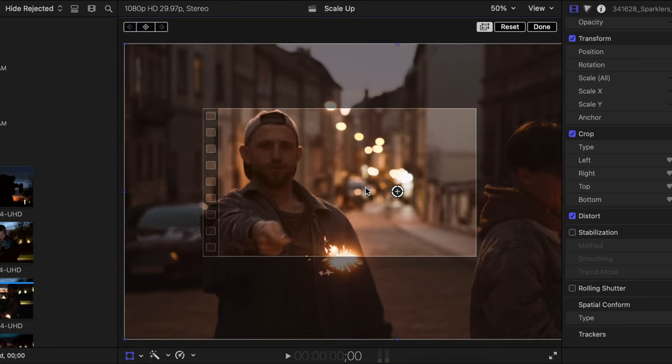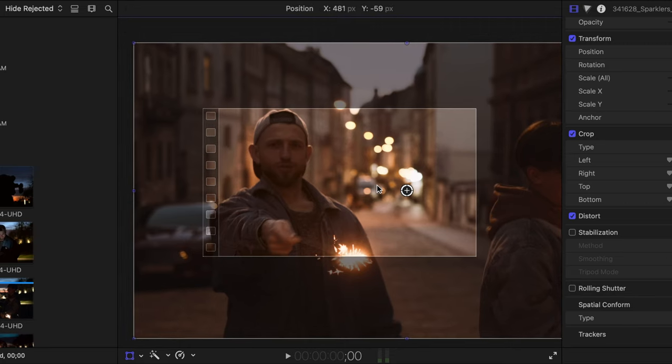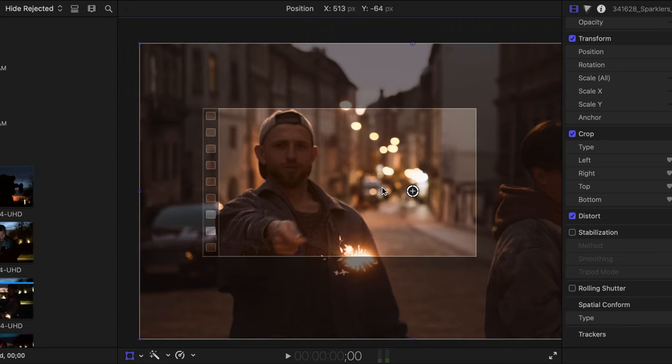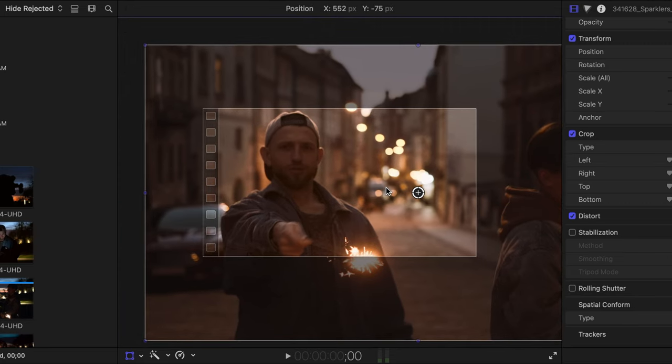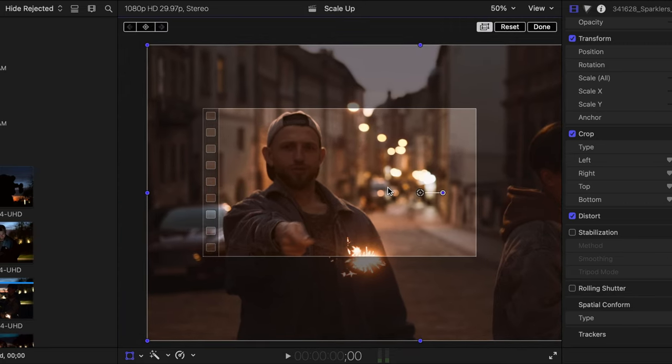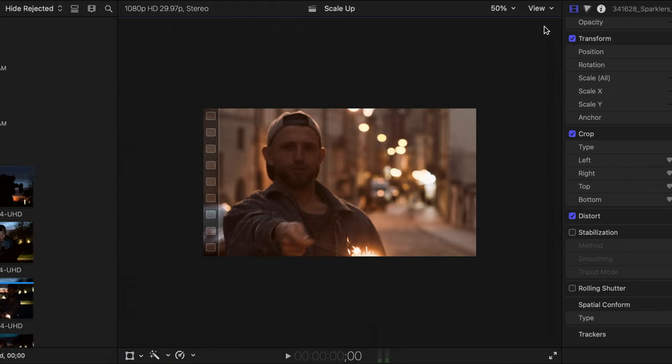Now, just to mention that we are going to go over Transform settings, as well as some more features within the viewer in detail in a later movie. But for now, I'll use this scaling advantage on the Transform clip, moving it here to the side, and press Done to take advantage of that 4K raster.